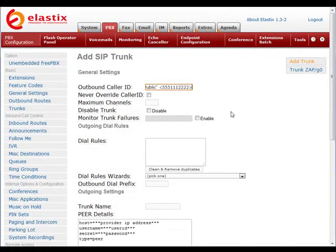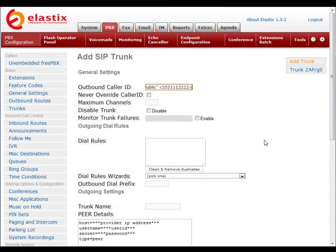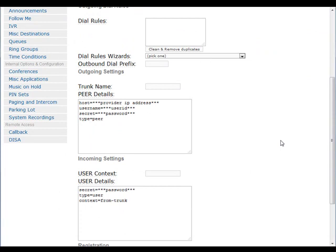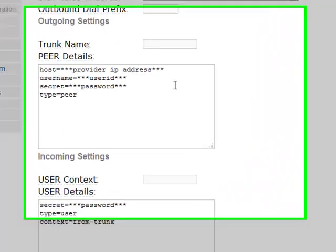Now we're going to scroll down. We need to name our trunk. Typically, you name your trunk the name of the provider that you're using, so that when you end up with multiple trunks and you're editing them, it's easy to tell what you're doing.